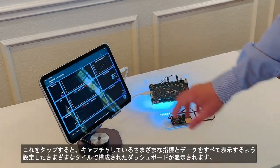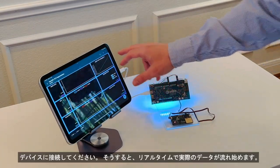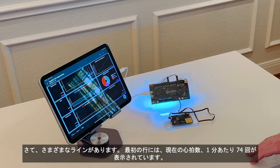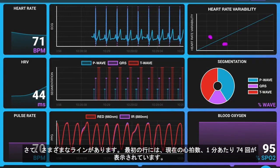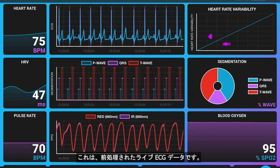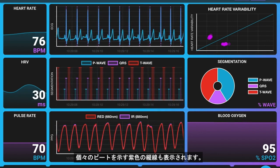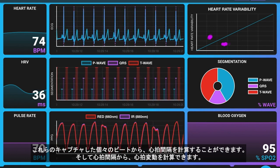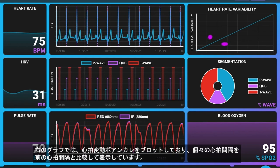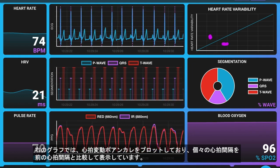Now tapping into this, we see a dashboard of various tiles configured to show all the different metrics and data that we're capturing. We'll go ahead and connect to the device and this is going to start pouring in real data in real time. In the first row, we're showing the current heart rate — 74 beats per minute. Here we have the live ECG data that's just been pre-processed. You can also see the purple vertical lines showing the individual beats. From those individual beats, we're then able to calculate the inter-beat interval, and from the inter-beat interval, we can calculate heart rate variability. On the far right, we're plotting the heart rate variability Poincaré plot, showing interval beats against previous ones.